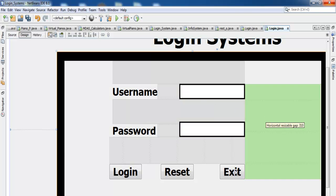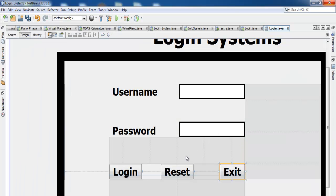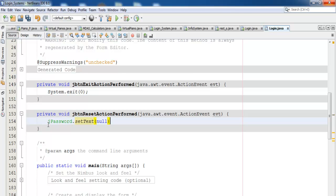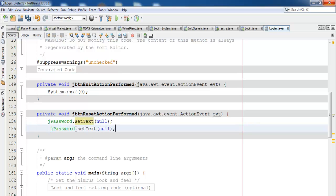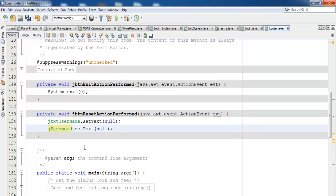Let's take care of the Exit button first — double-click and enter System.exit(0). For the Reset button, double-click — set jpassword.setText to an empty value, and jtxt_username.setText to empty as well. The Reset button is now taken care of.